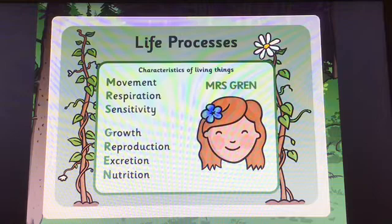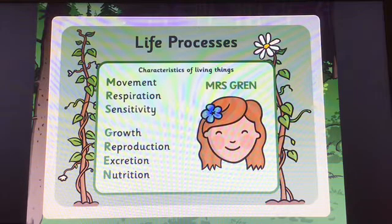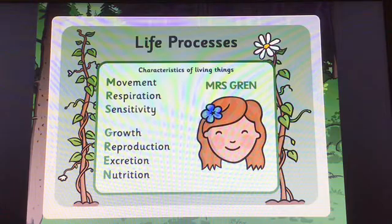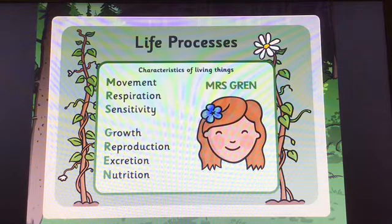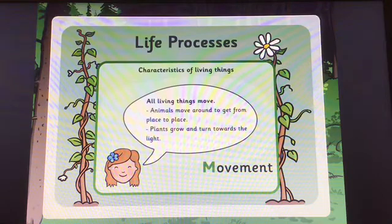Movement, respiration, sensitivity, growth, reproduction, excretion and nutrition. Let's go through each one, starting with movement.